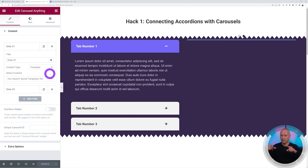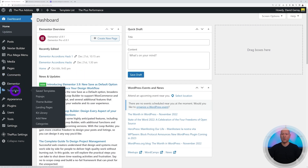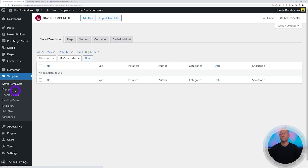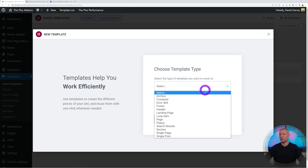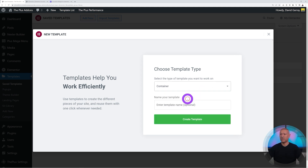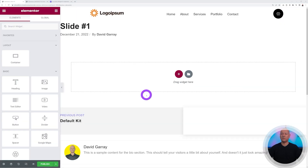Go back to the WordPress dashboard, find Elementor in the menu, and open Templates. Create a new template, select Container, and name it 'Slide Number One'. Then create the template.